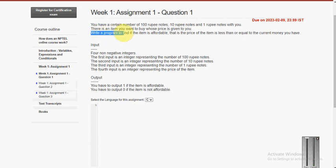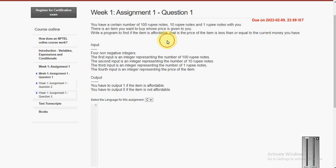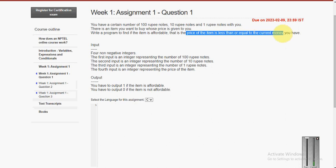Write a program to find if the item is affordable. When the item is affordable, it means that the price of the item is less than or equal to the money we have.